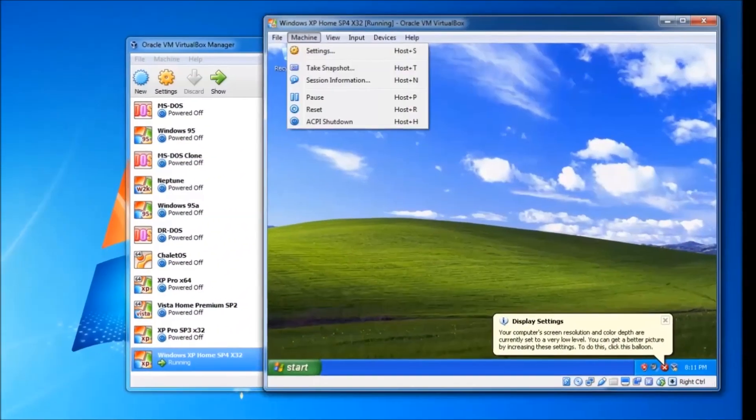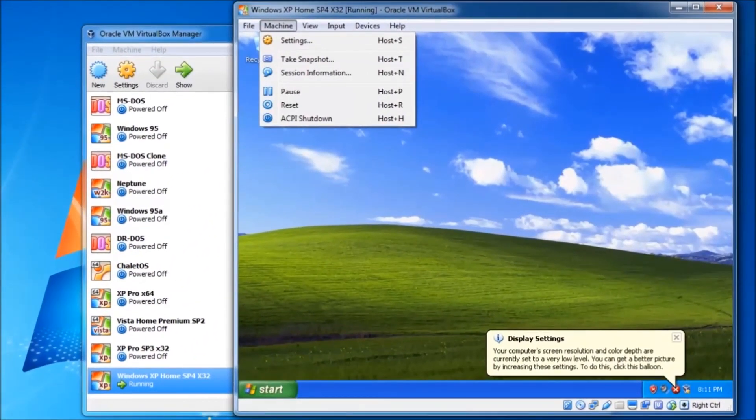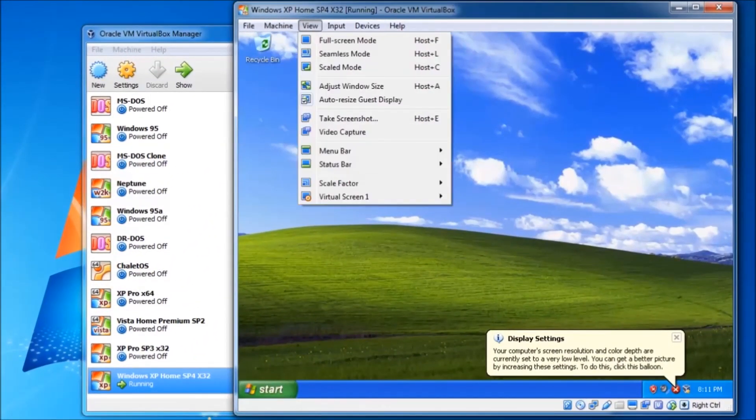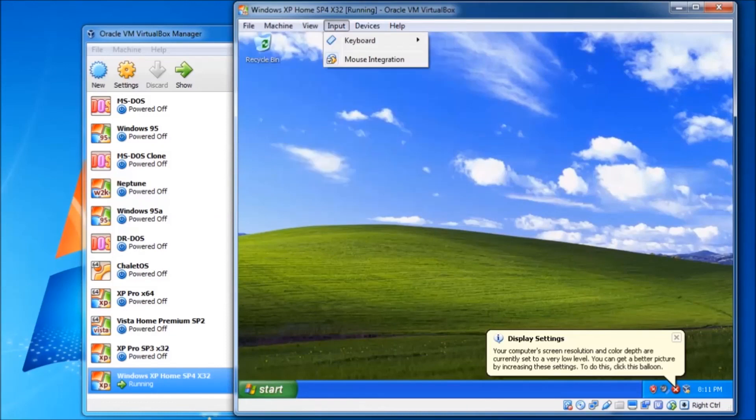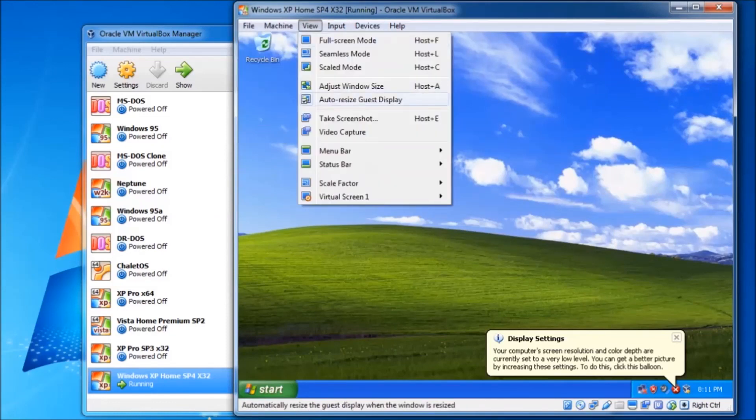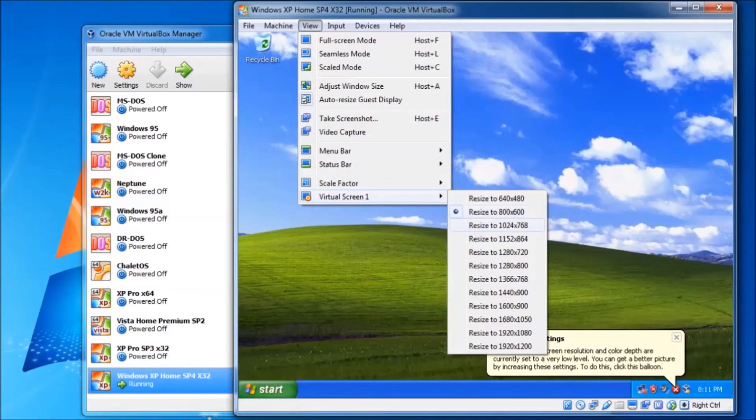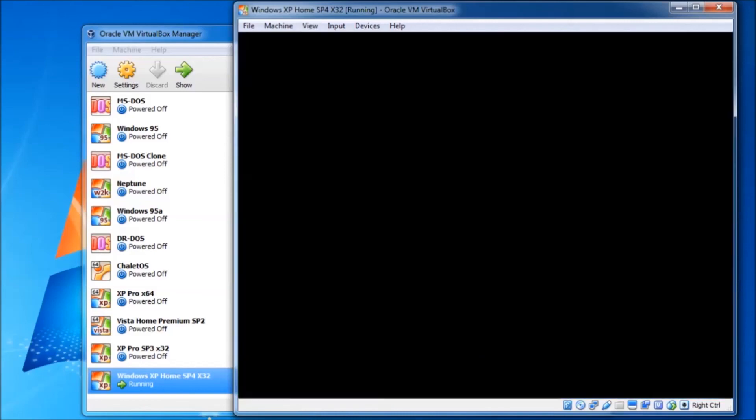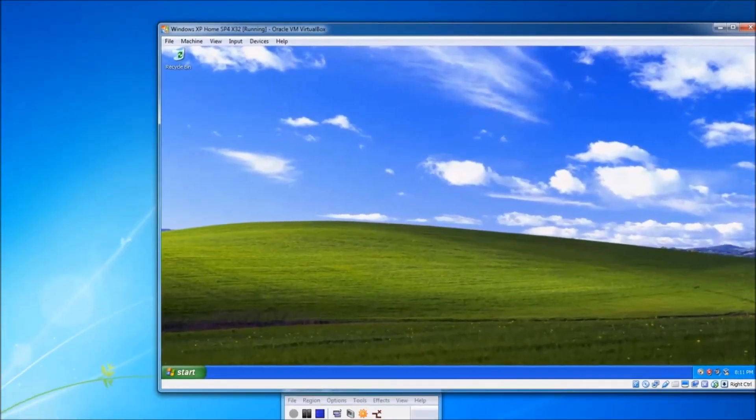We are back after the restart. Now we can click on the view menu at the top and hover over virtual screen one. Then select the resolution that we want. I'm going to go with 1280 by 720. Now we are ready to install some software.